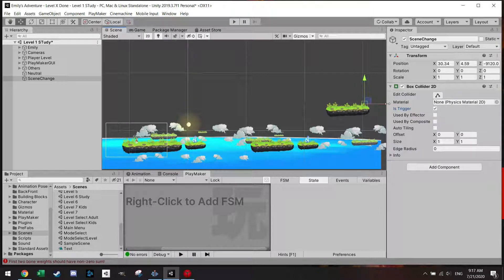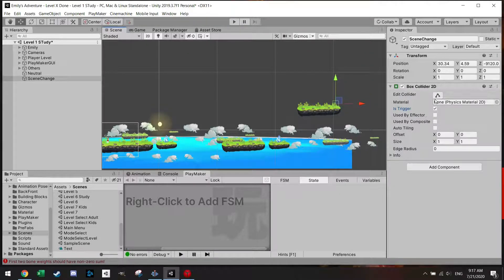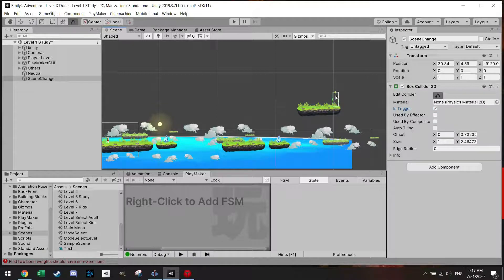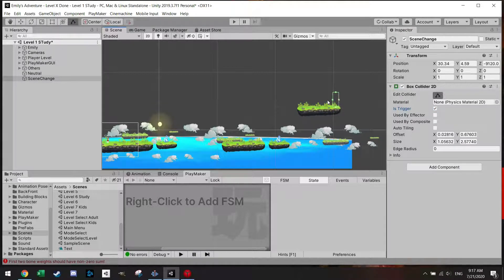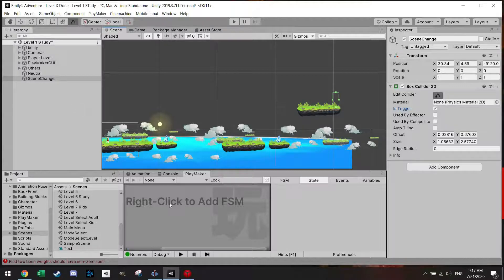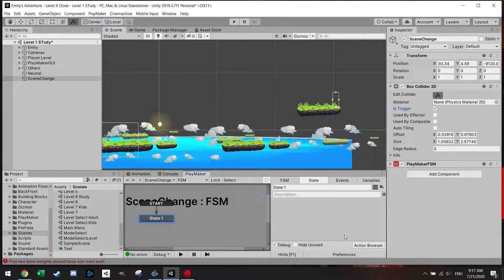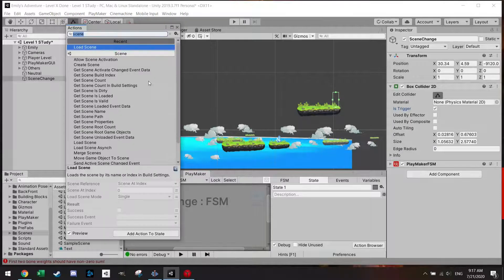Of course you could also make a portal here or a door depending on your setup of your level. Let's make it big enough so that the character doesn't jump over it and fall down. And then we're going to add an FSM right away which is going to be quite easy.